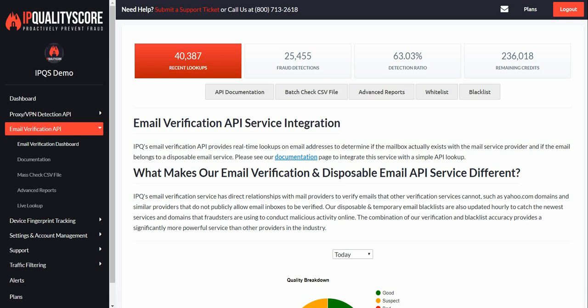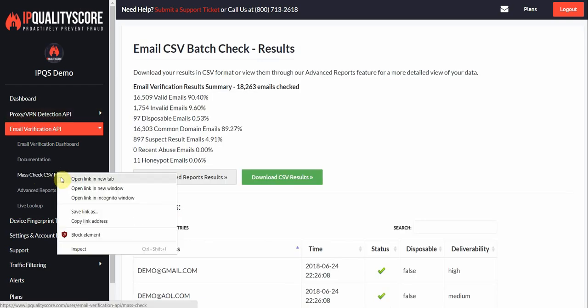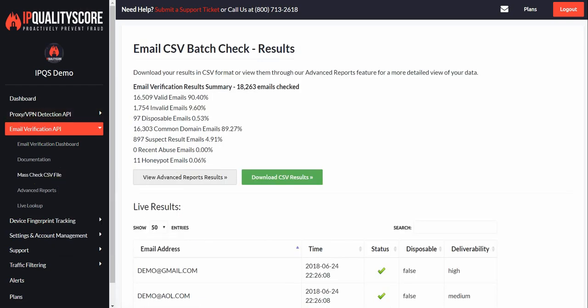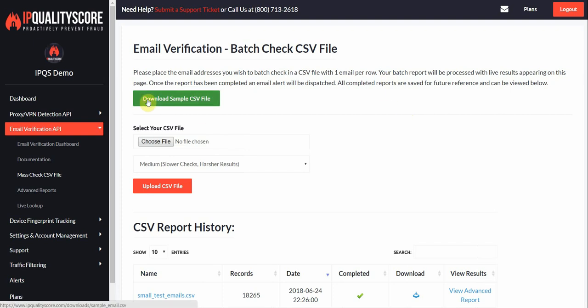In addition to being an API, we can also clean lists. So if you have a batch file of email addresses, we can run those through our mass check CSV system. Let's start there and get right into it. Here you can download a sample file to view the format, but it's basically all email addresses in the first column.